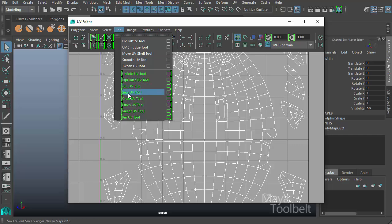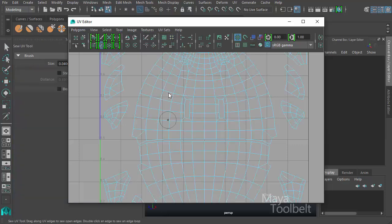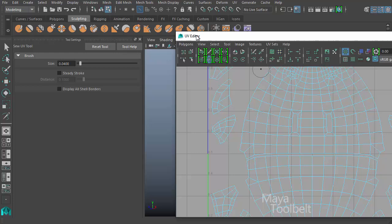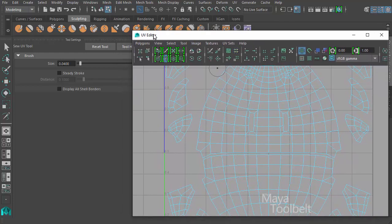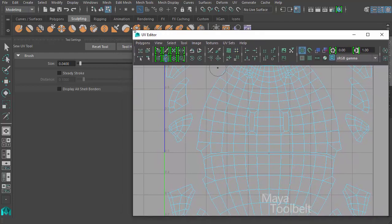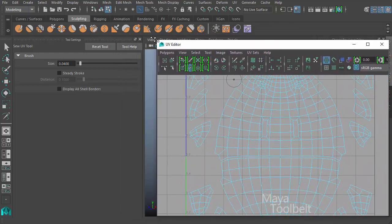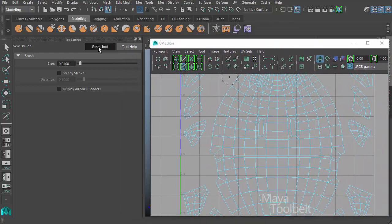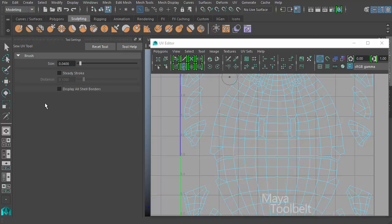Go to tool, sew UV tool. Let's open the options. I'm going to move this over to the side a bit so we can see the tool settings.